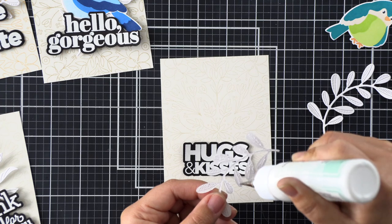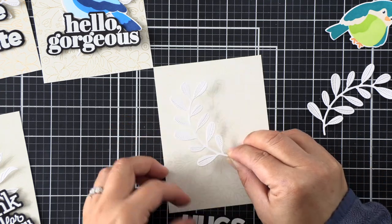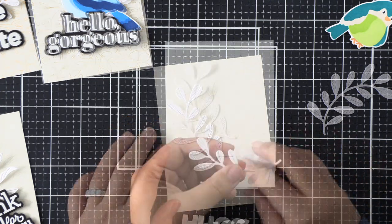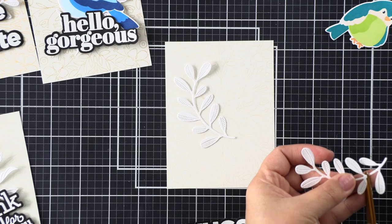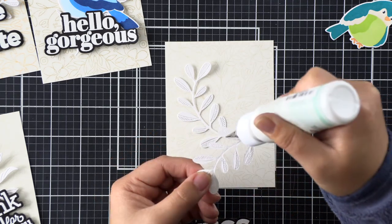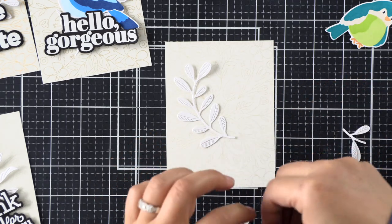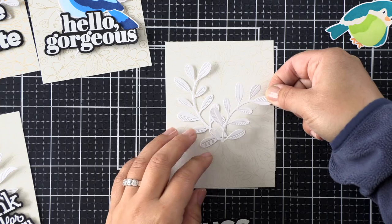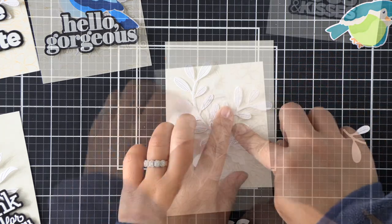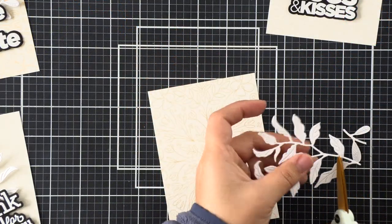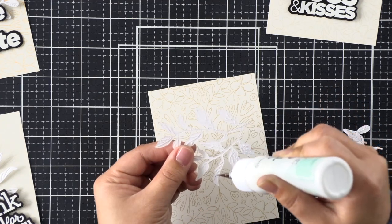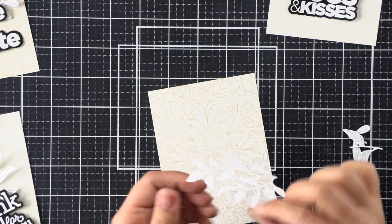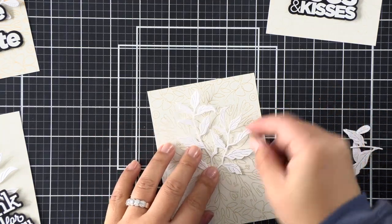We're going to go ahead and do all of the stems first, then the sentiments, and then finally the birds. I'm using liquid glue for all of the stems because I'm going to prop my birds and the sentiments up with foam adhesive, so I want more dimension on top and less dimension behind.